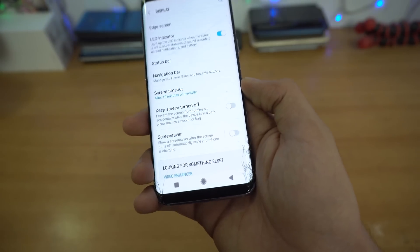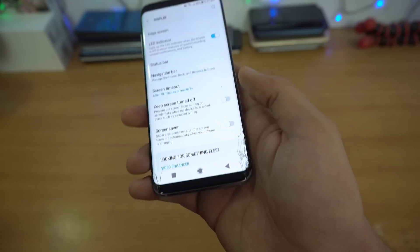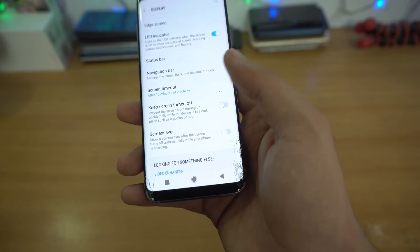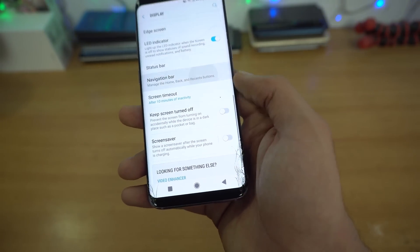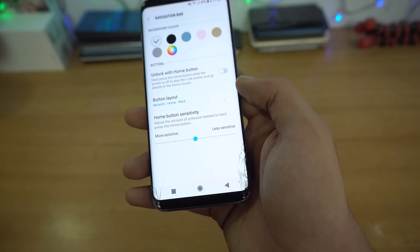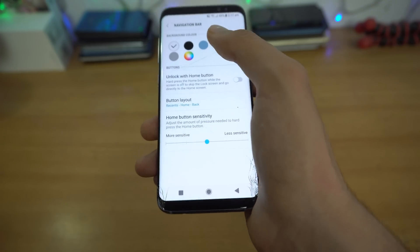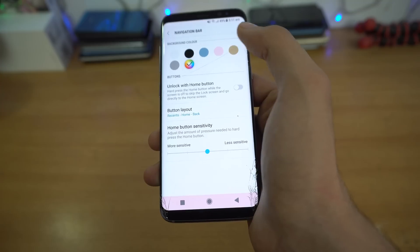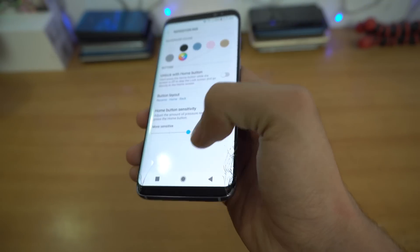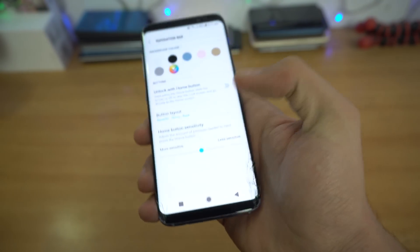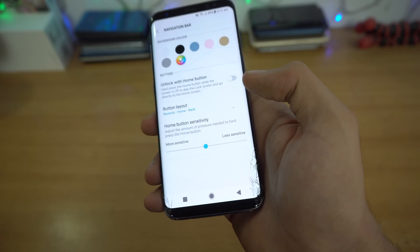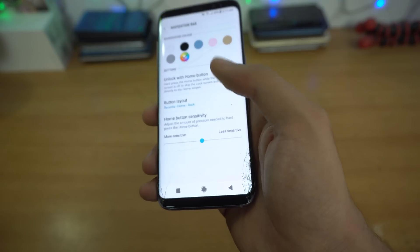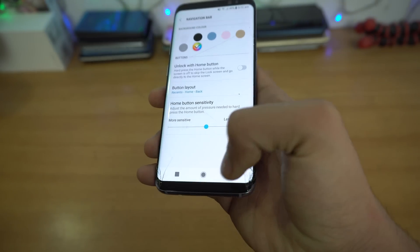Just like the normal nav bar keys, you can also customize these keys by going into Settings, then Display, then Navigation Bar. Here we have a lot of options — different colors, or you can have your own custom color. This also works with themes. I was using the Midnight Black theme and it was working great with it.